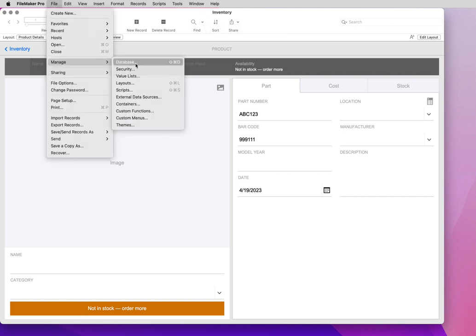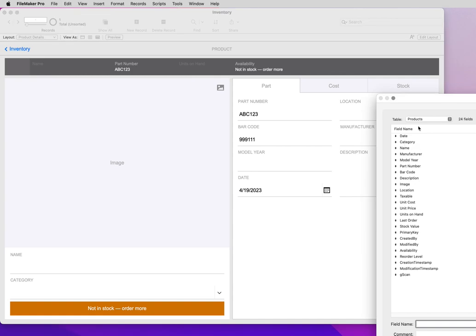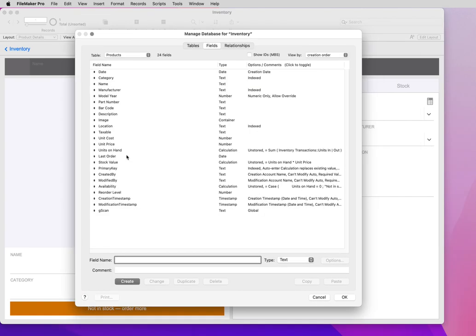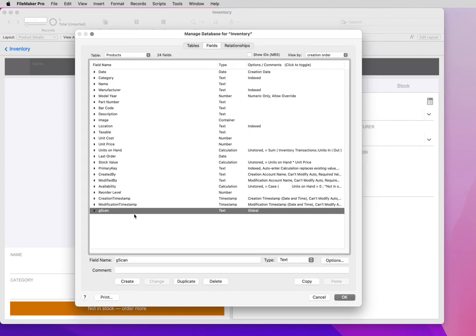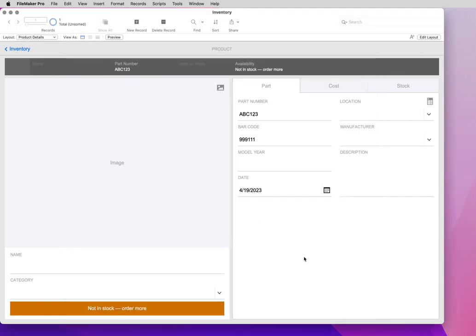I went into this database and created a new field called G-Scan, which is a global text field.